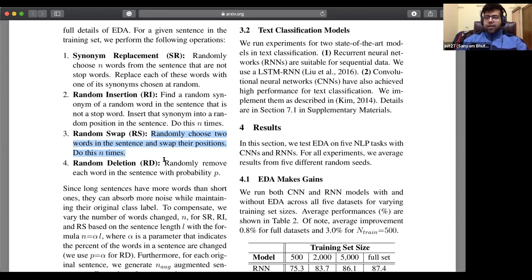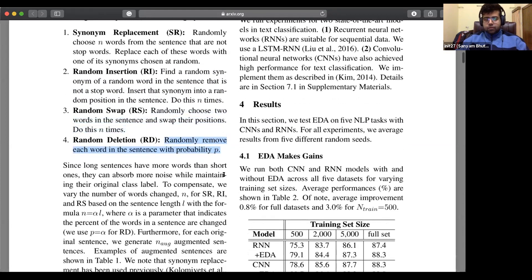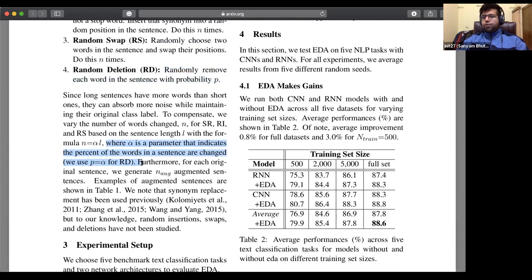Another technique is randomly deleting — you randomly remove each word in a sentence with probability P, something slightly similar to dropout. The execution involves a parameter alpha and L. Alpha indicates the percentage of words in a sentence that are changed. They do have the code available, so you can manually tune the alpha values and see how well it helps. They've provided extensive values in this paper documenting their experiments.